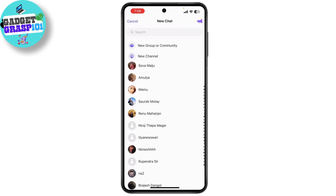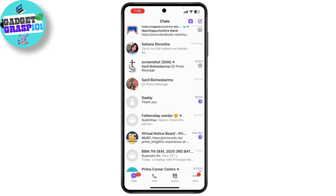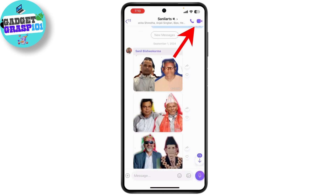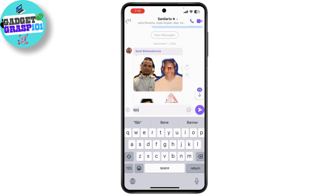Viber isn't just for texting — you can make voice calls and video calls too. Tap on the phone call icon to make a call, and you can choose between a regular call or a video call. If you're calling someone who has Viber, it's completely free.